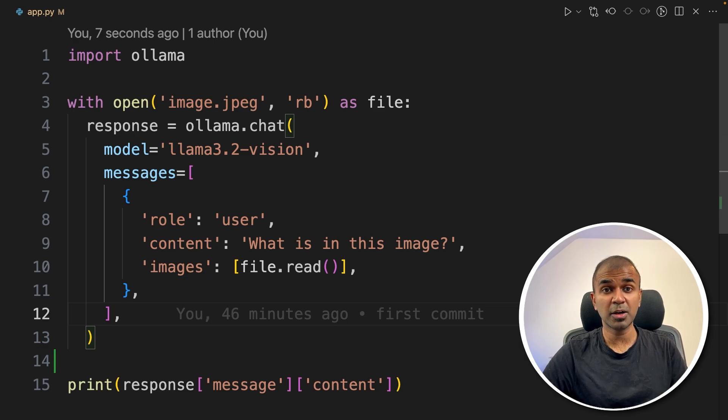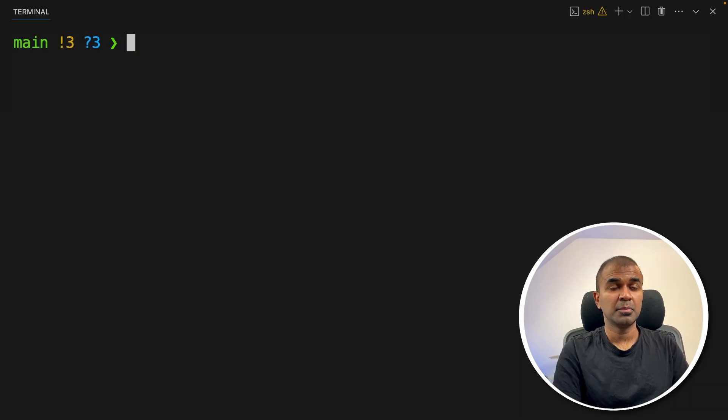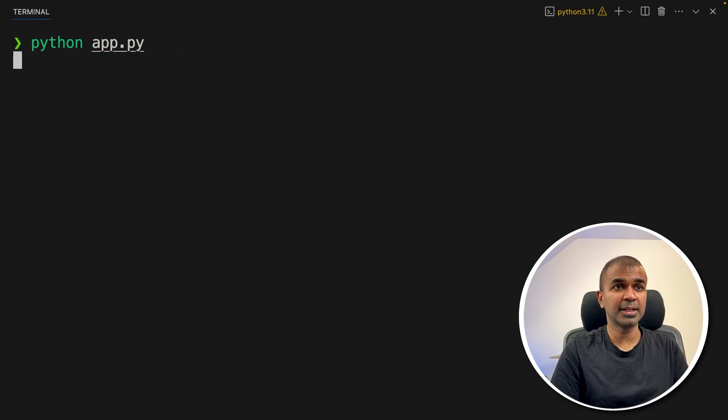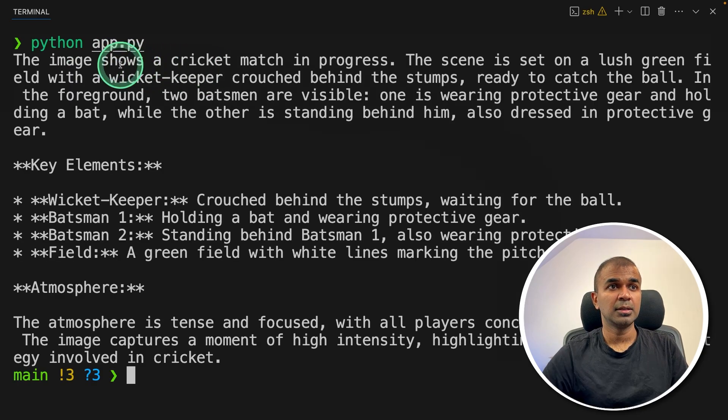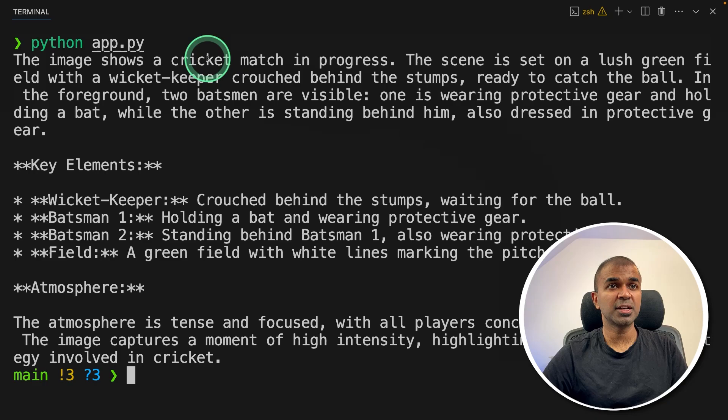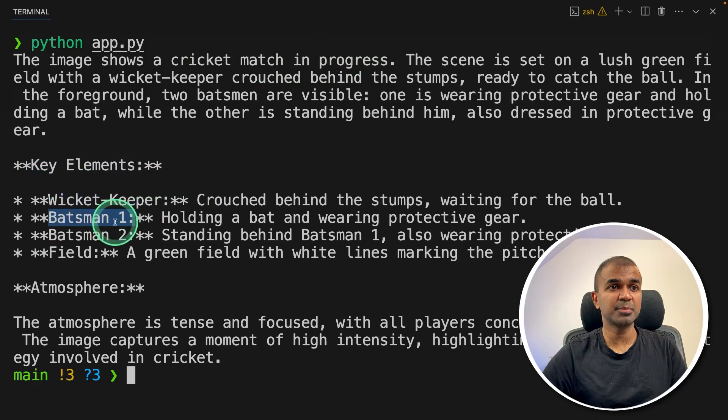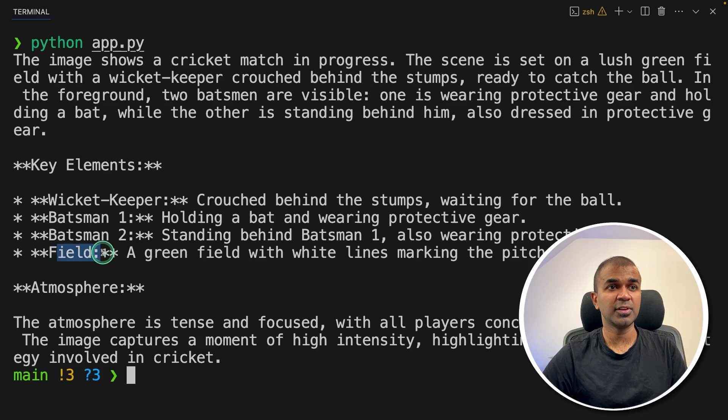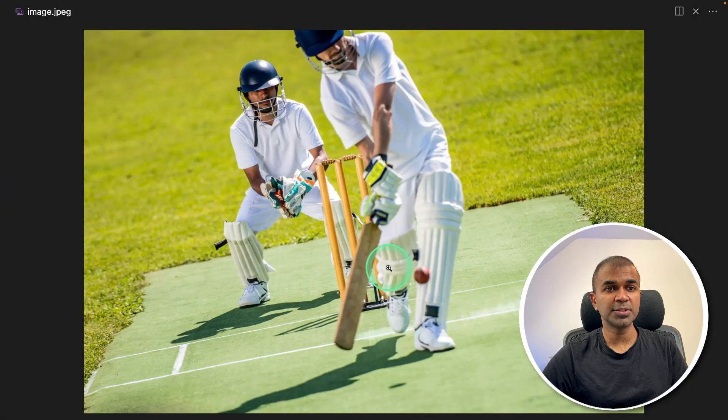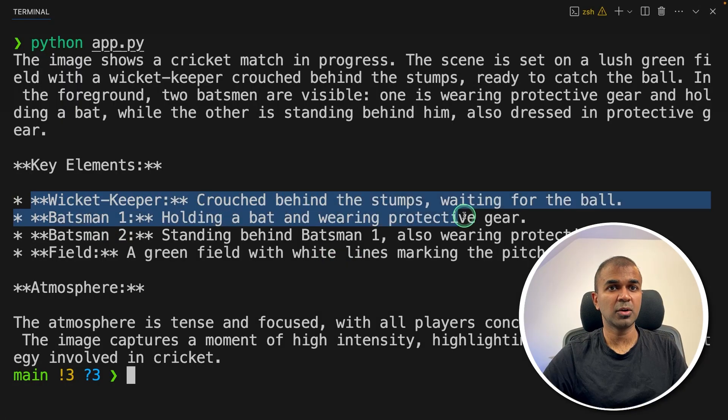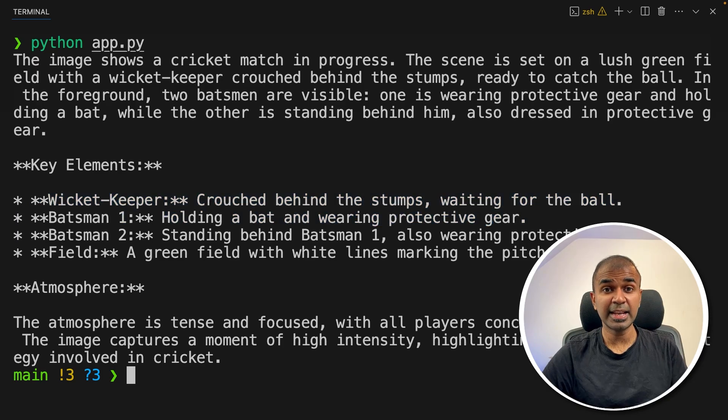Now I'm going to run this. Back to your terminal, type Python app.py and then click enter. And here is the answer. The image shows a cricket match in progress. Key elements: wicketkeeper, batsman one, batsman two, and field. I don't see batsman two, but apart from that, other details are correct. This is the 11 billion parameter model.